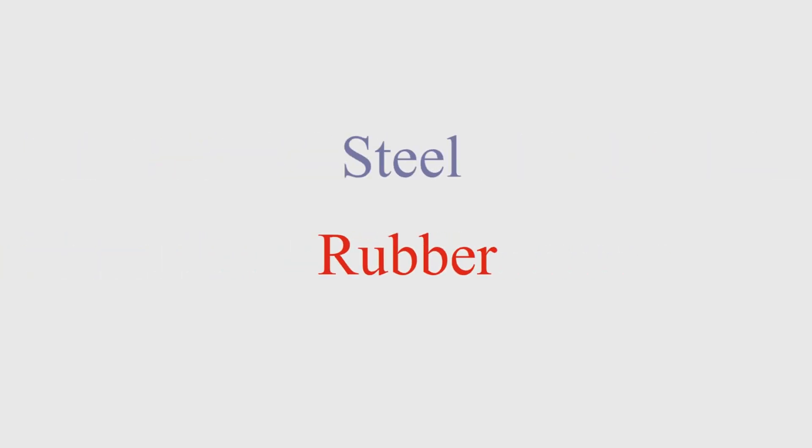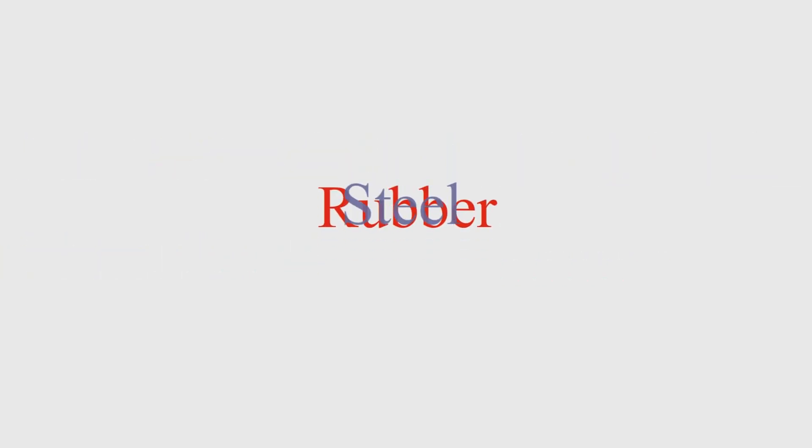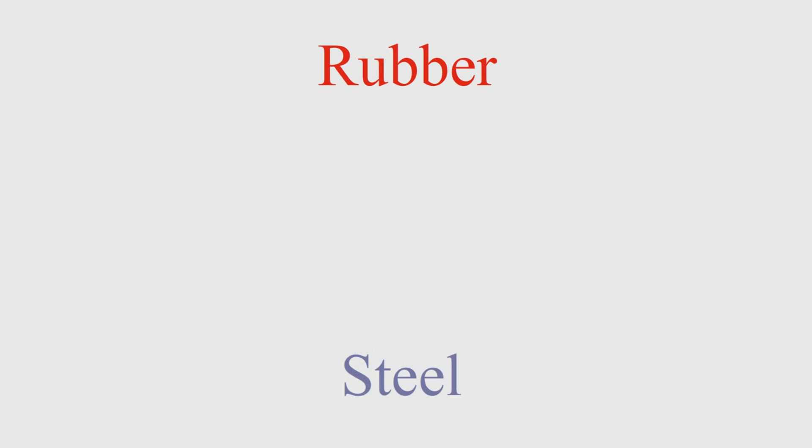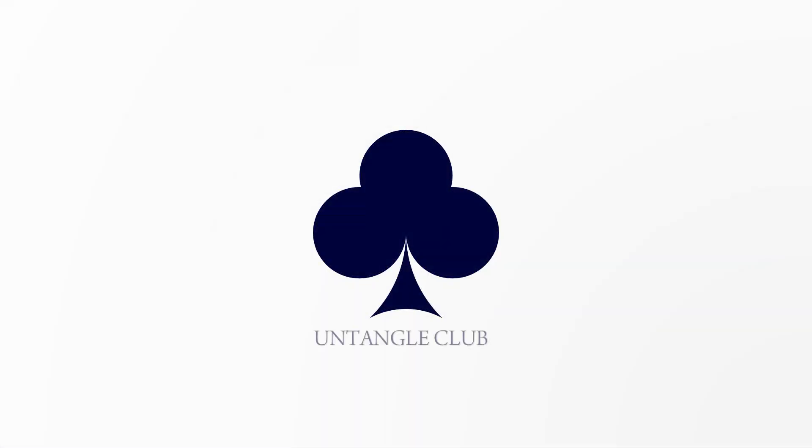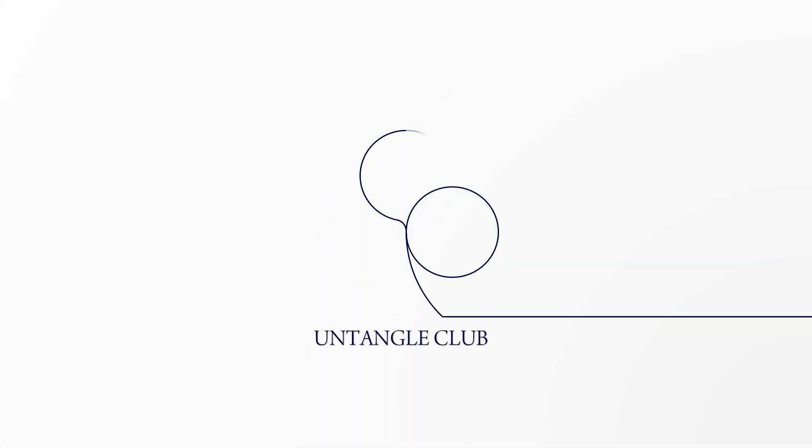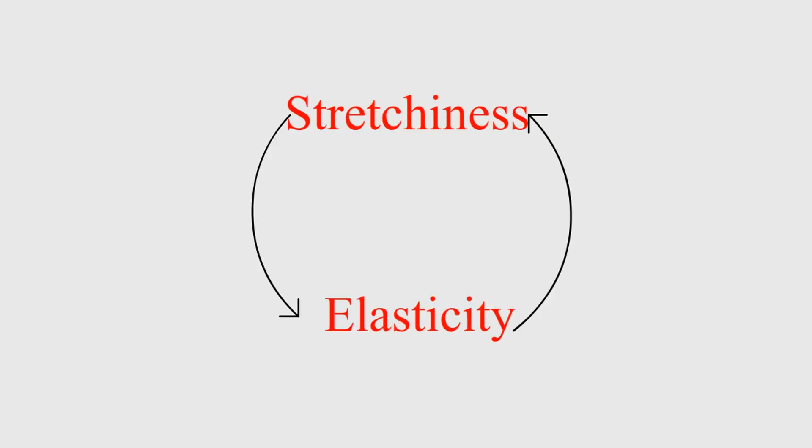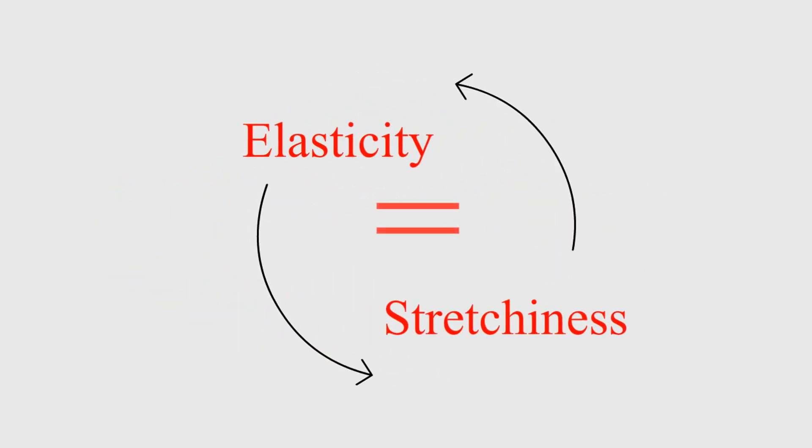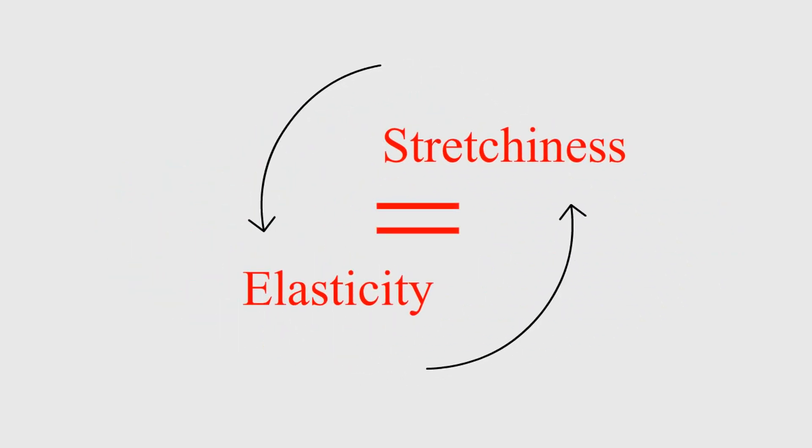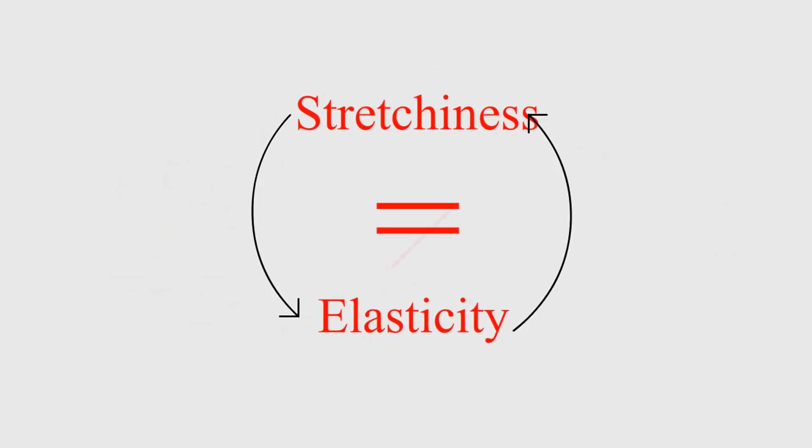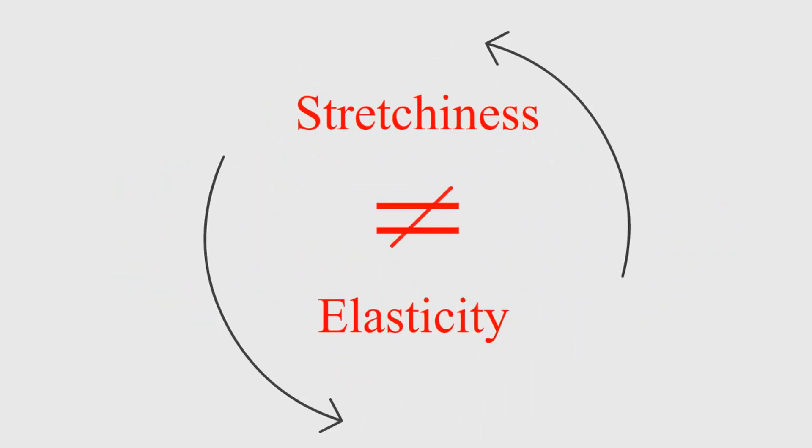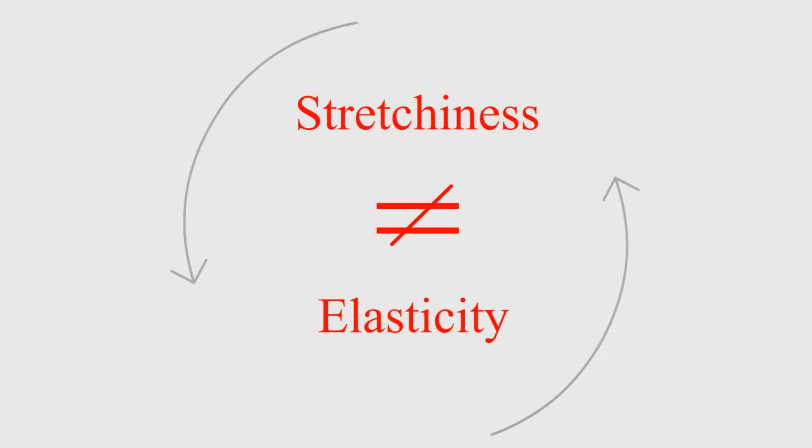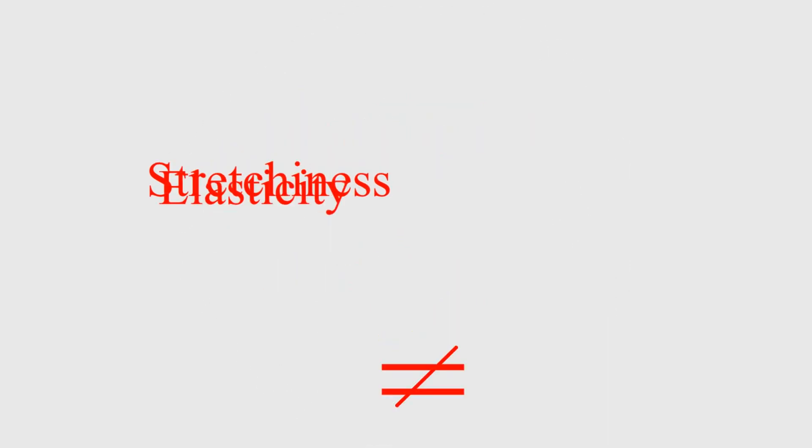Why is steel more elastic than rubber? Let's untangle this in this video. Stretchiness of material and elasticity is generally considered as the same property. This is the main misconception leading to this question. Let's see how.